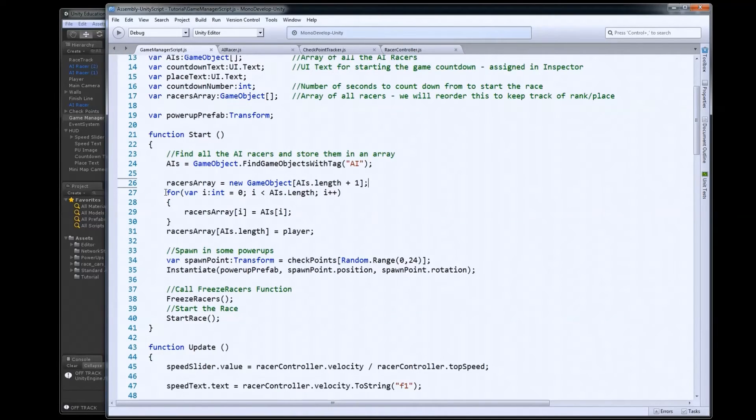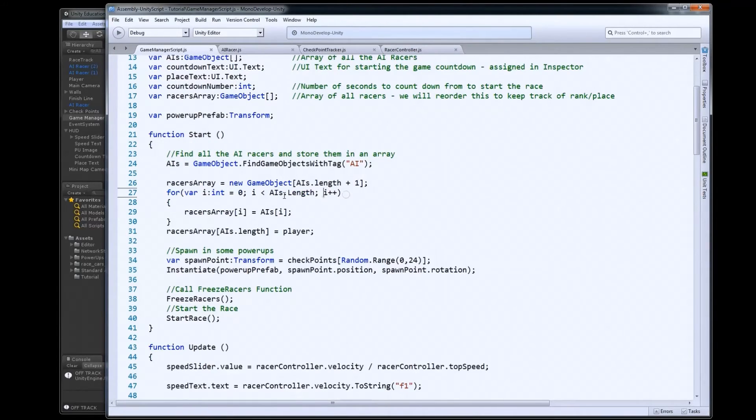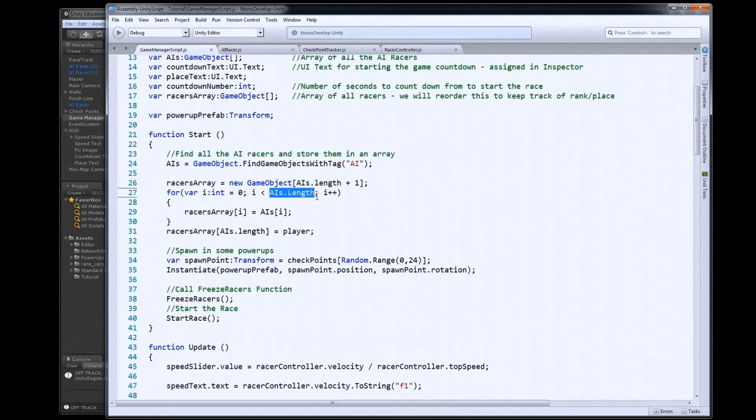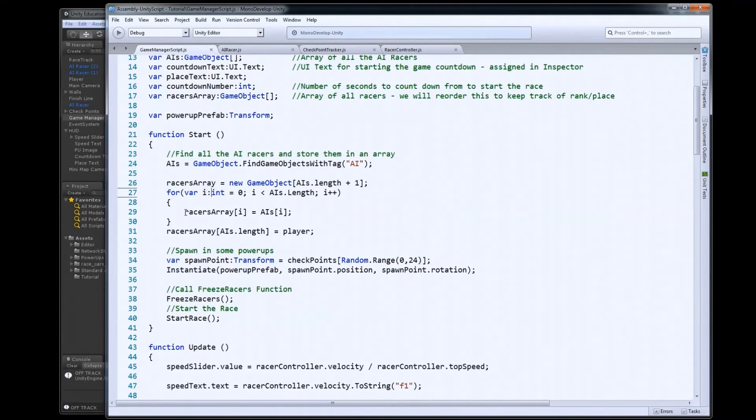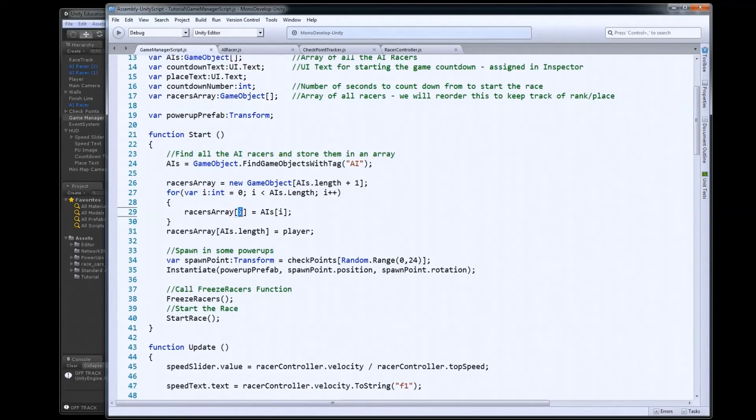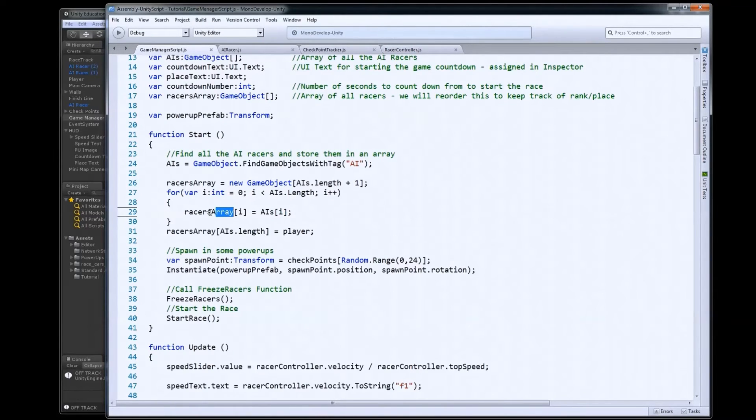Then I'm going to loop through that array, through the AIs array, because I need to now copy over all my AIs from the AI array to the racers array. So as I loop through the AIs array, I'm basically just going to say, hey, racers array become equal to AI array. So this will take whatever's at position zero and go in position zero here. One to one, two to two, so forth and so on.